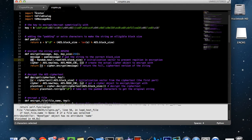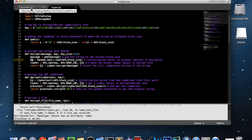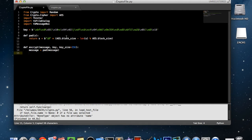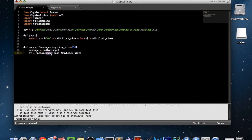Now we're going to set 'iv' — the initialization vector. It's used in encryption to prevent repetition. Basically if a hacker is using a dictionary attack to try to break in, the IV prevents repetition so they won't be able to see patterns in your encryption, making it a little bit harder to hack or decipher. What this is: random.new() — we have the random module, and random.new() is a function that gets a new random number — then it reads the block size of AES.